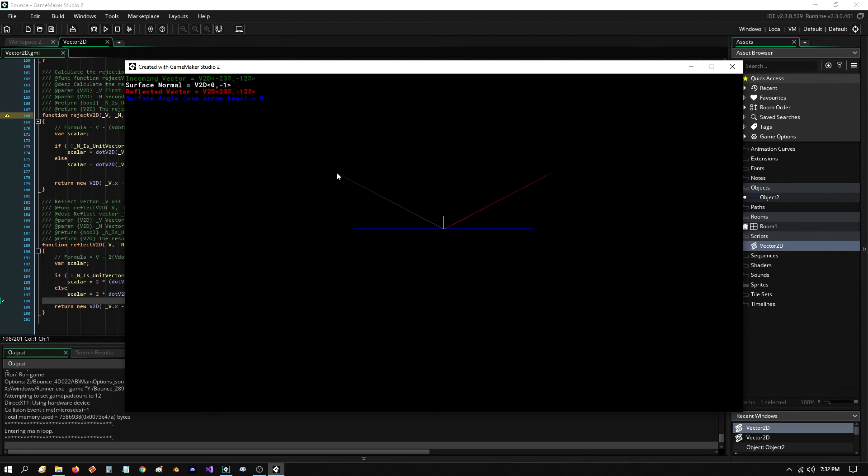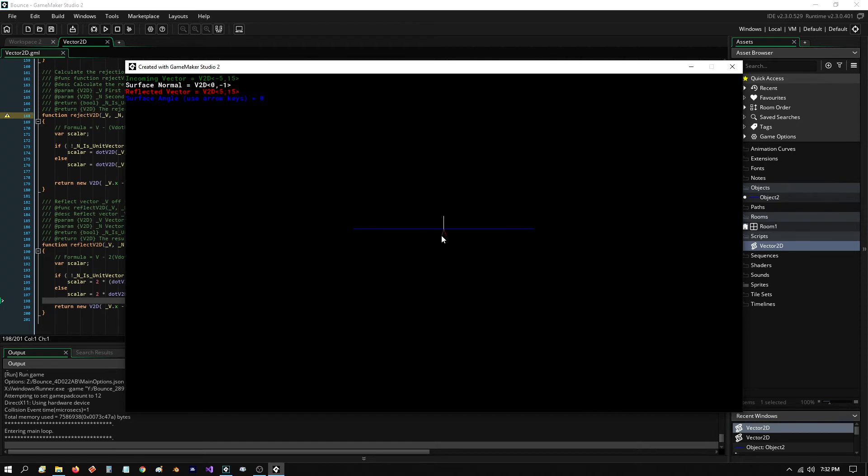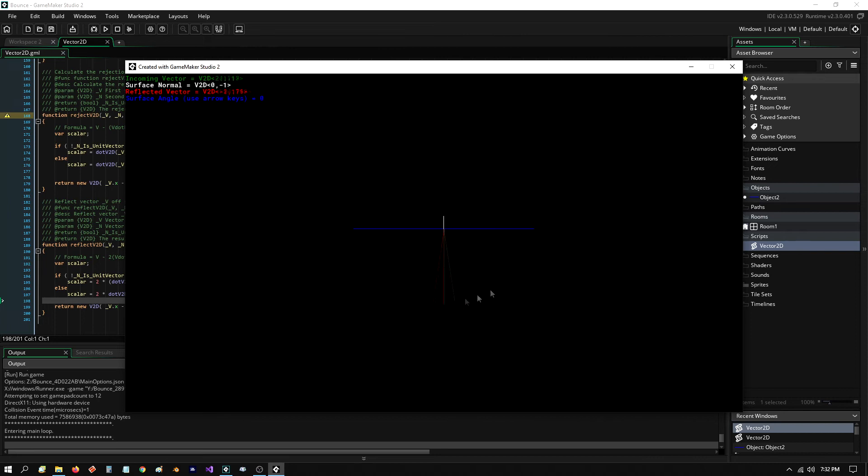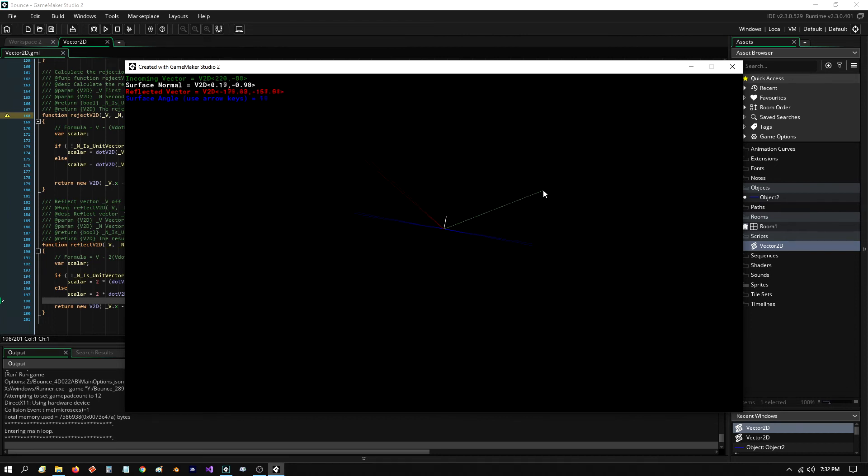Those are basically, like I said, that's the coordinate of where my mouse is, negative 240, negative 121. From this origin. Those are the vectors. So, I'll put this app out there if you guys are interested. But that's that formula in action.